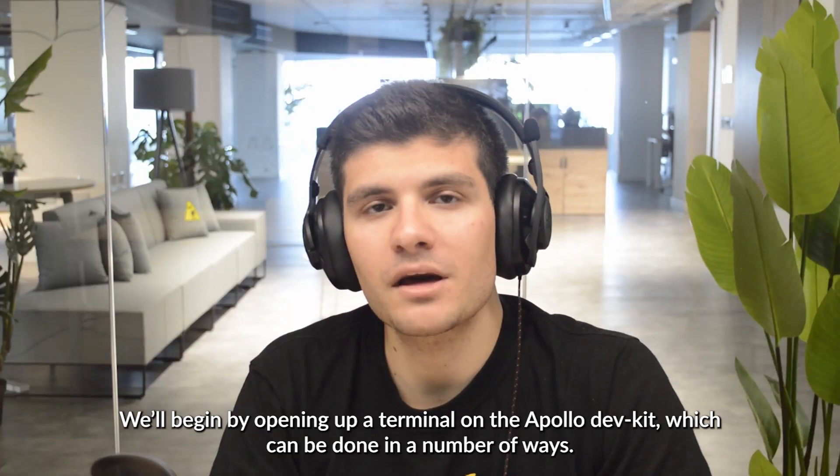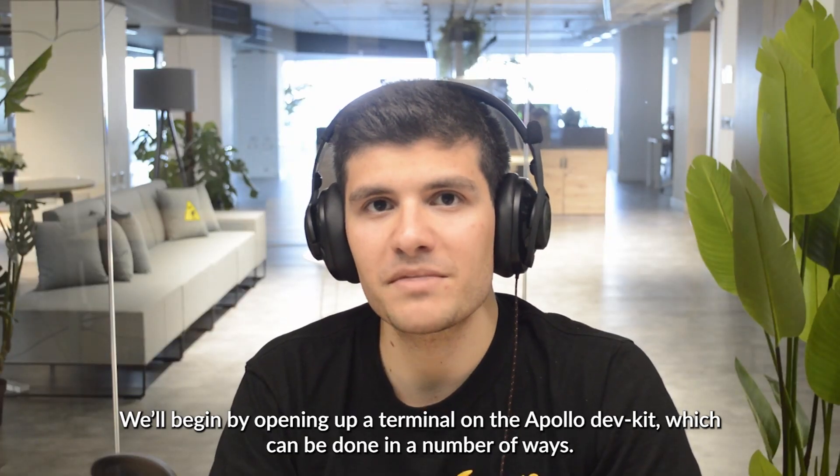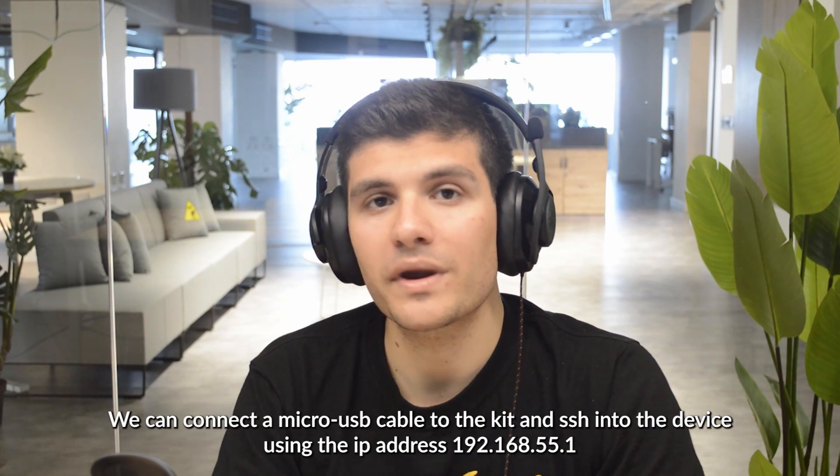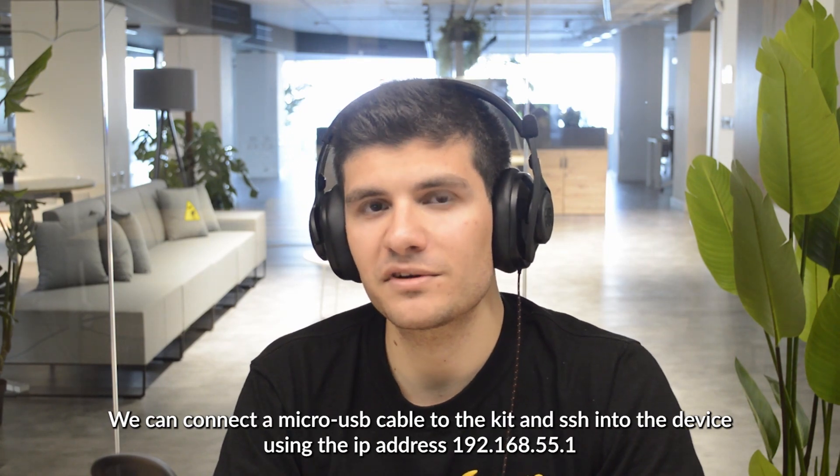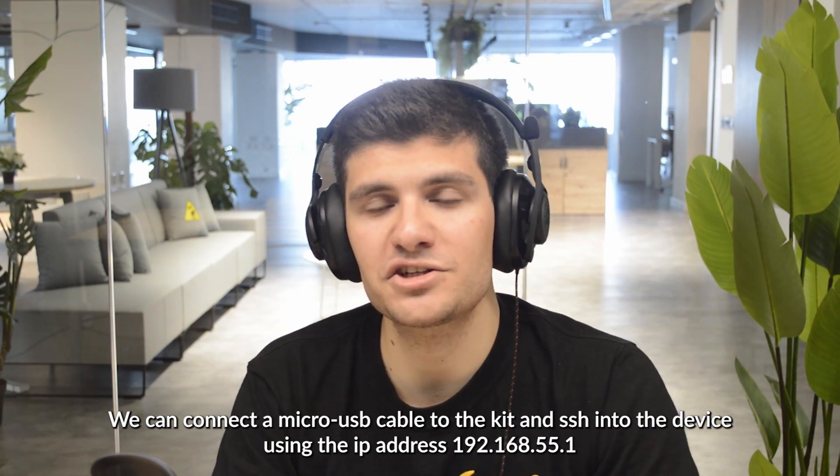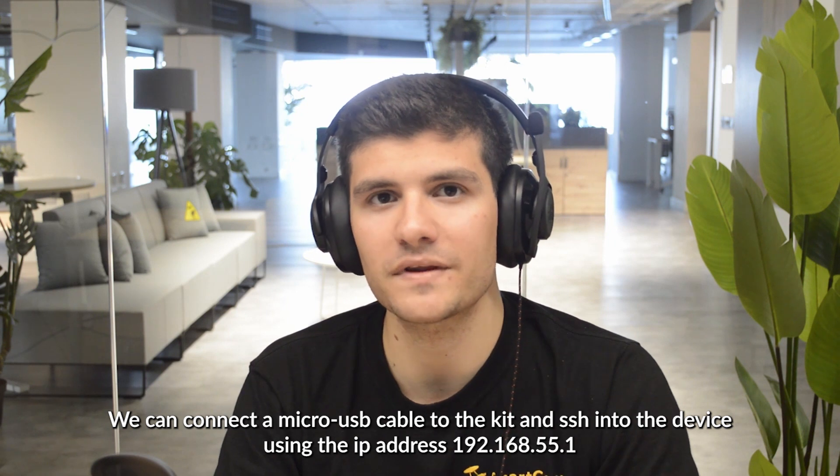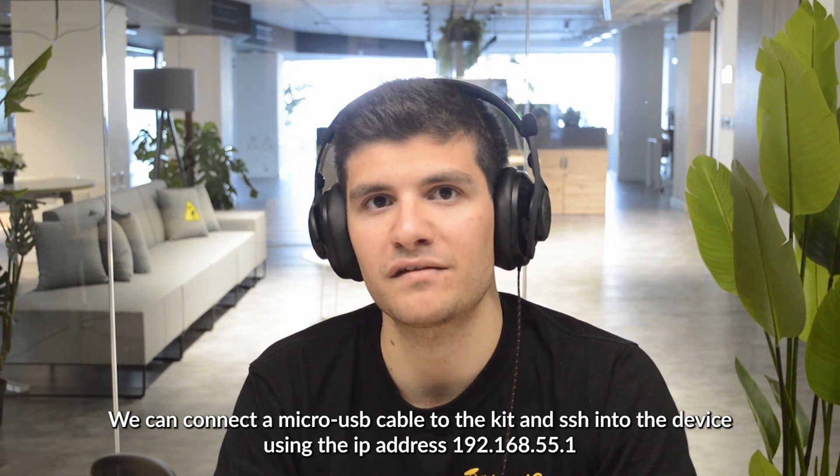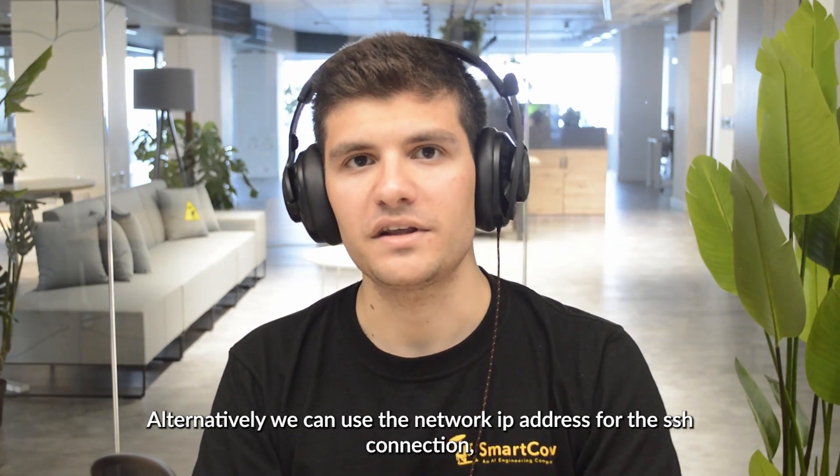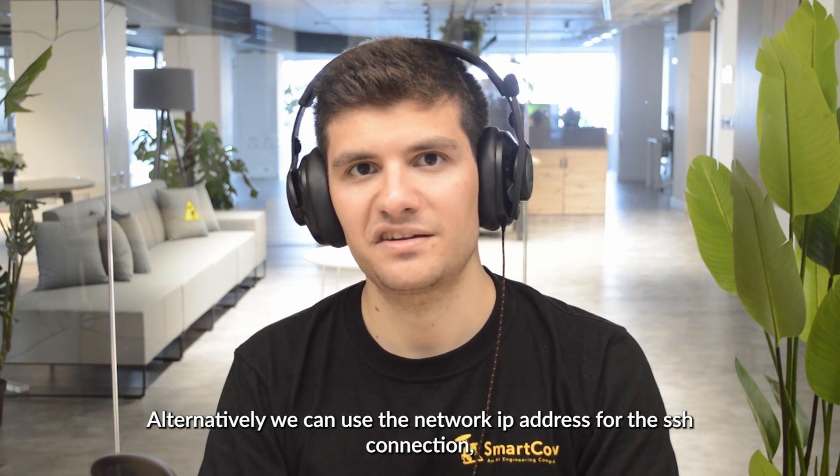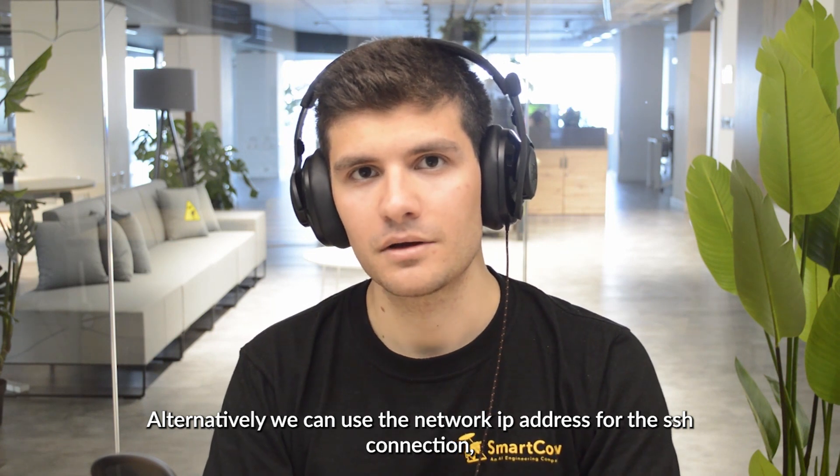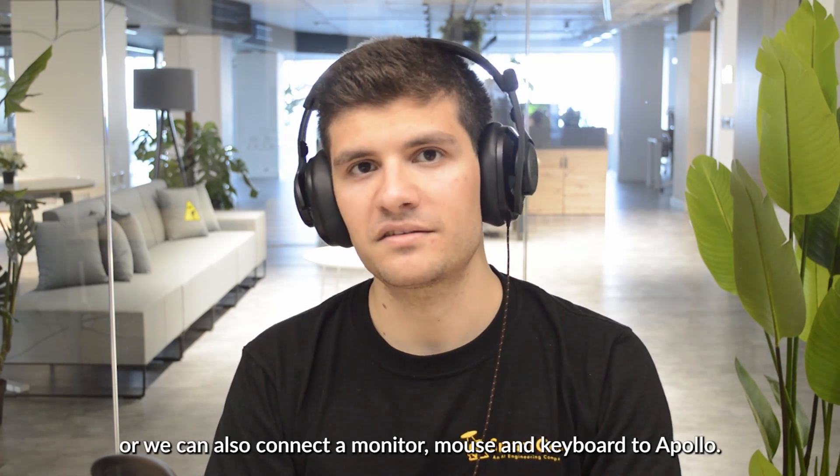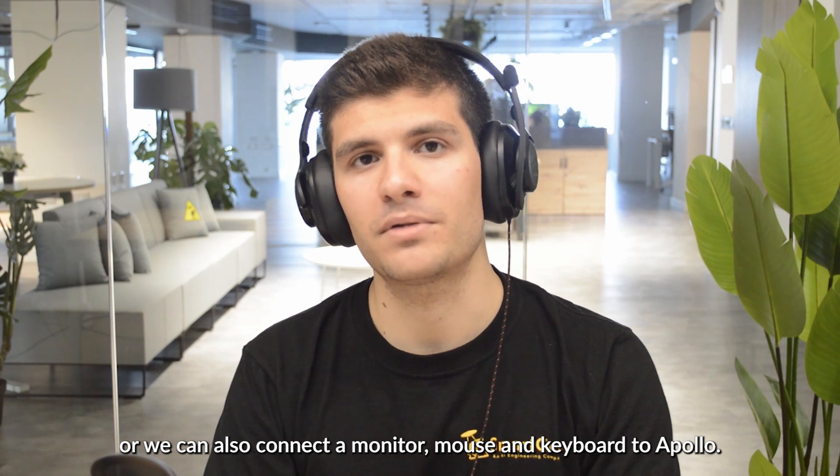We'll begin by opening up a terminal on the Apollo Dev Kit, which can be done in a number of ways. We can connect a micro USB cable to the kit and SSH into it using the IP address 192.168.55.1. Alternatively, we can use the network IP address for the SSH connection, or we can also connect a monitor, mouse and keyboard to the Apollo Dev Kit.